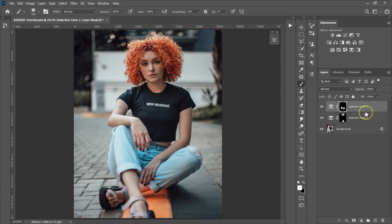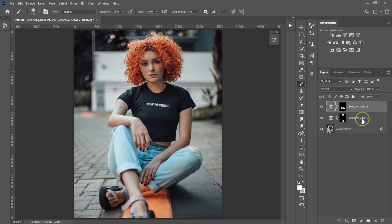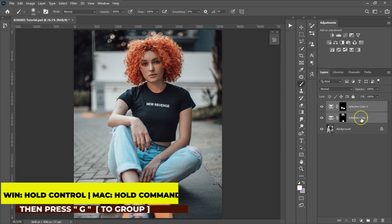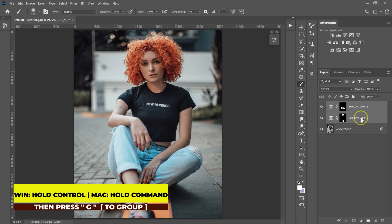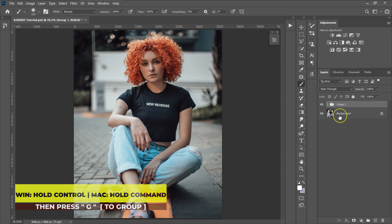I'm going to put these adjustments into a group. I'll select the Color Lookup layer, hold Control, select the Color Lookup one, then hold Control + G on the keyboard to put them into a group.